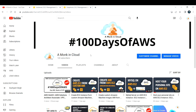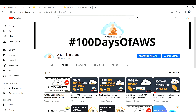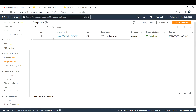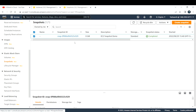After creating a snapshot, we move forward. This is the instance I used to take the snapshot. I've already taken a snapshot, and as you can see here, this is the snapshot I created. Now I'm going to explain how to create a new EC2 instance from that snapshot.